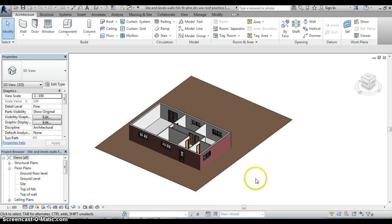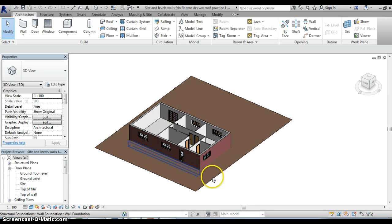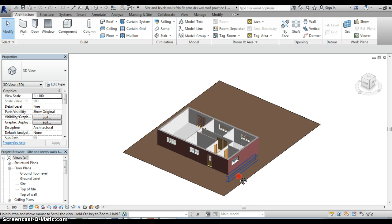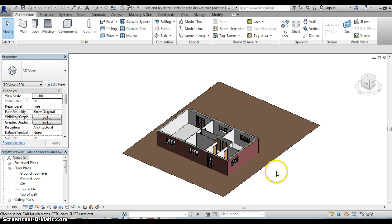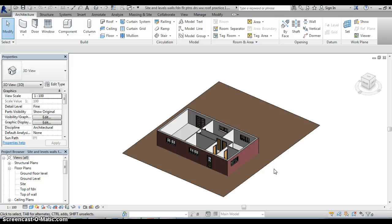So as I said the main element of this screencast is to add in the roof to the property but we are also firstly going to add in the ceiling to the ground floor rooms and having put the roof on we are also going to add in a gutter.